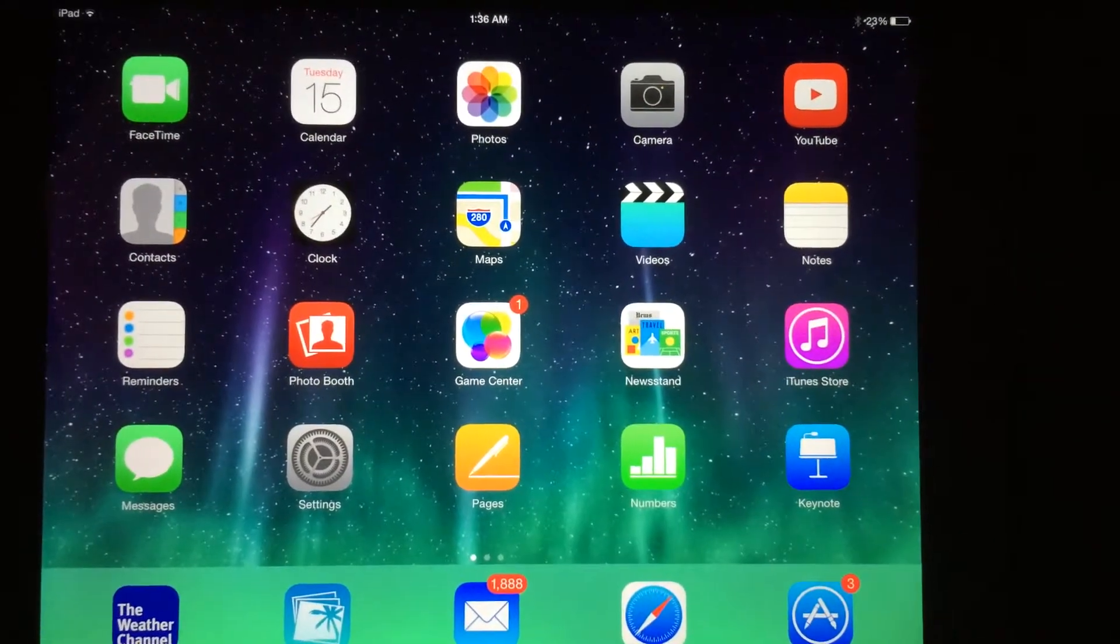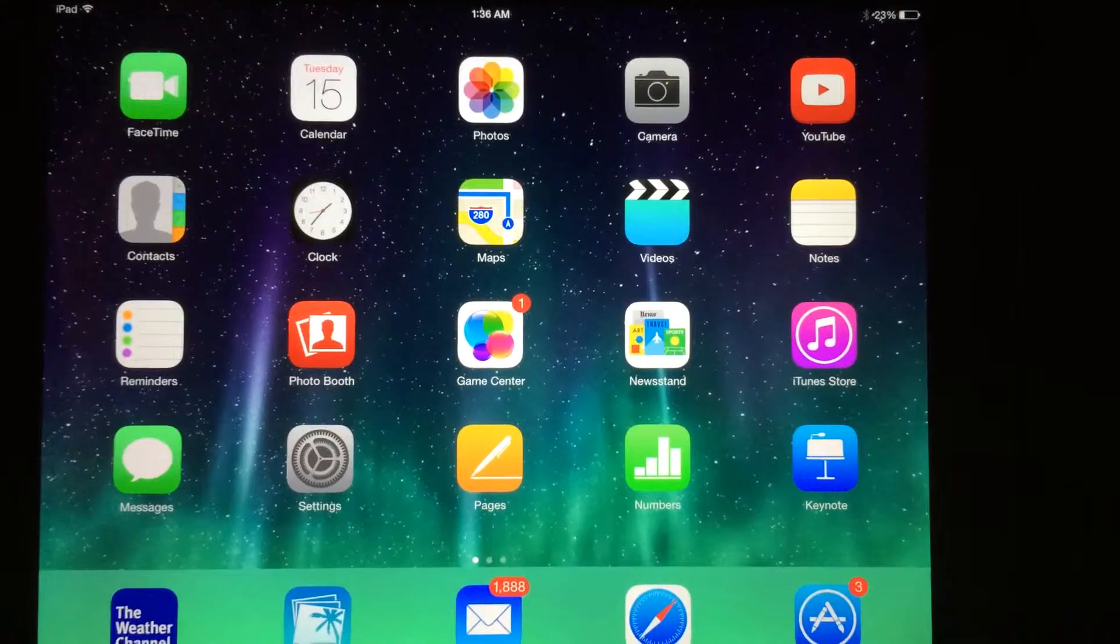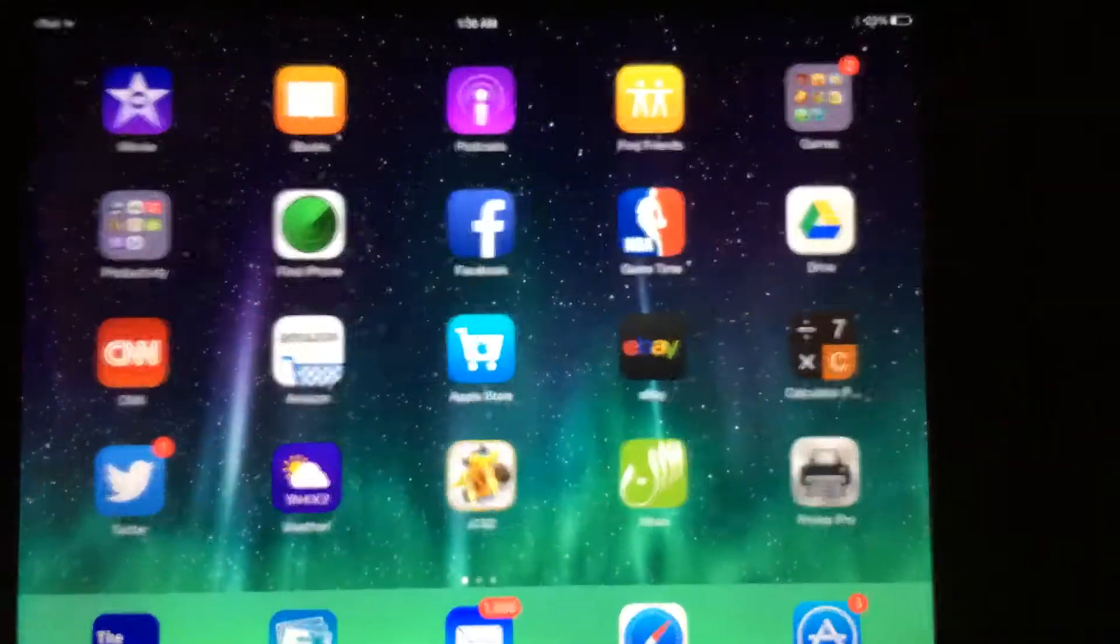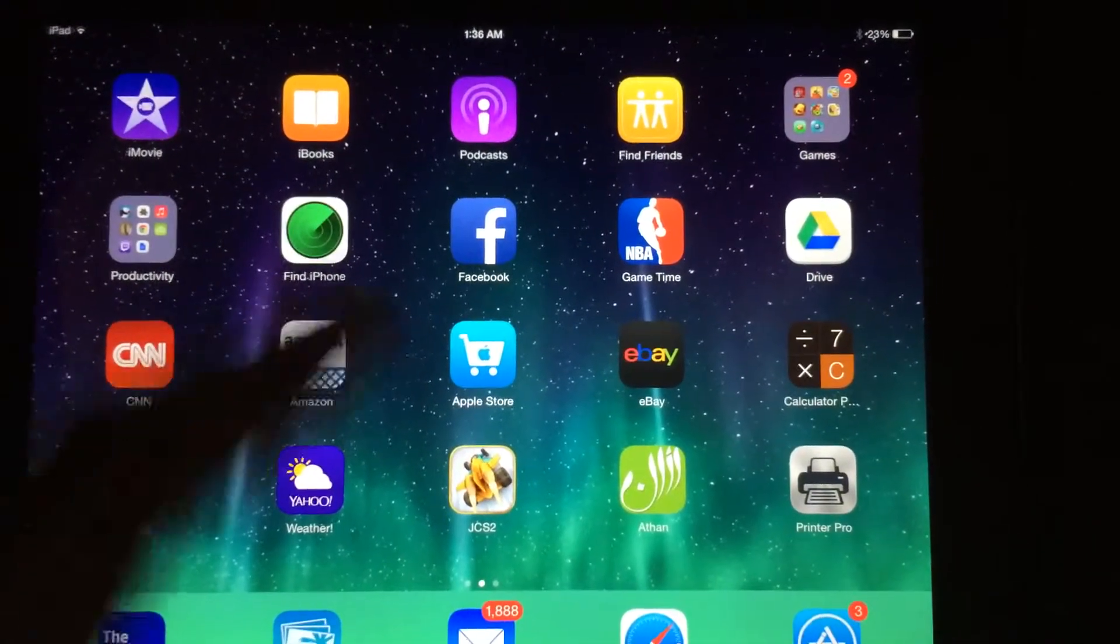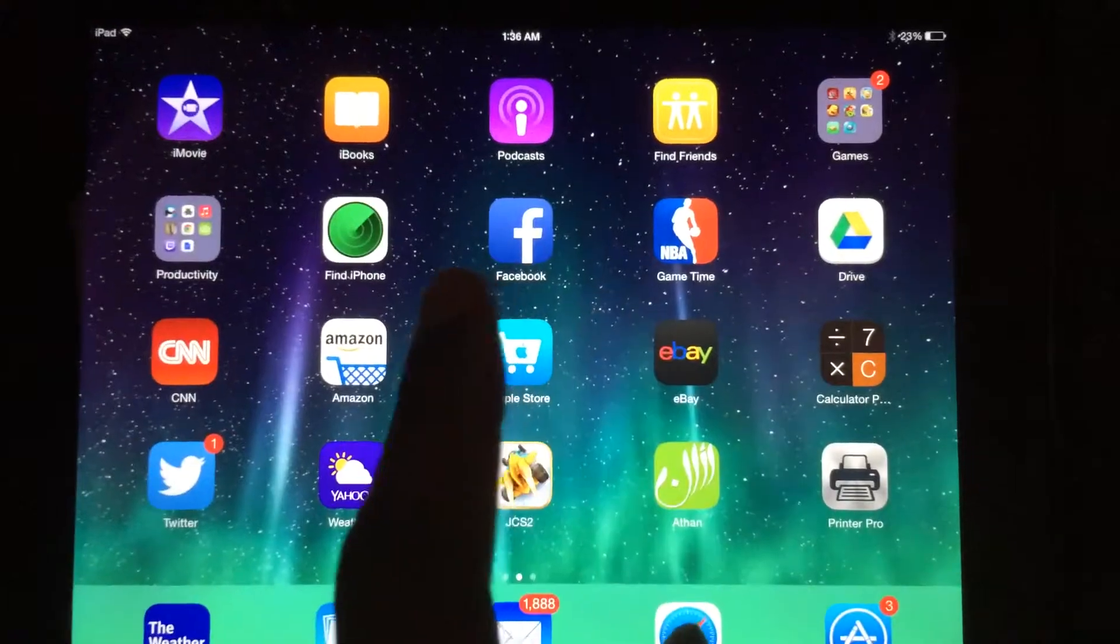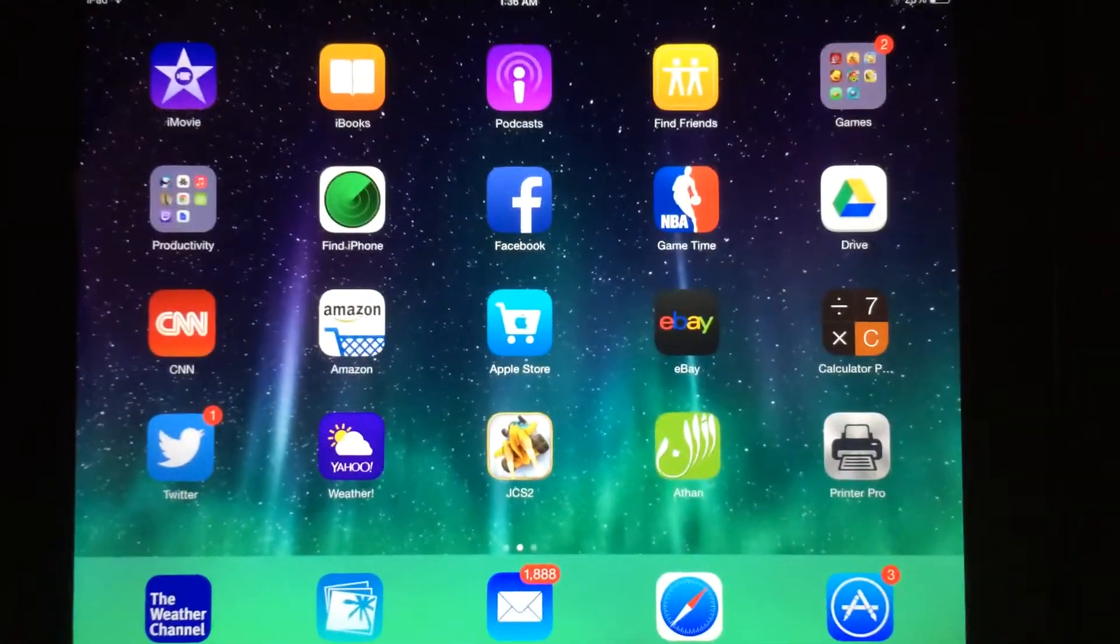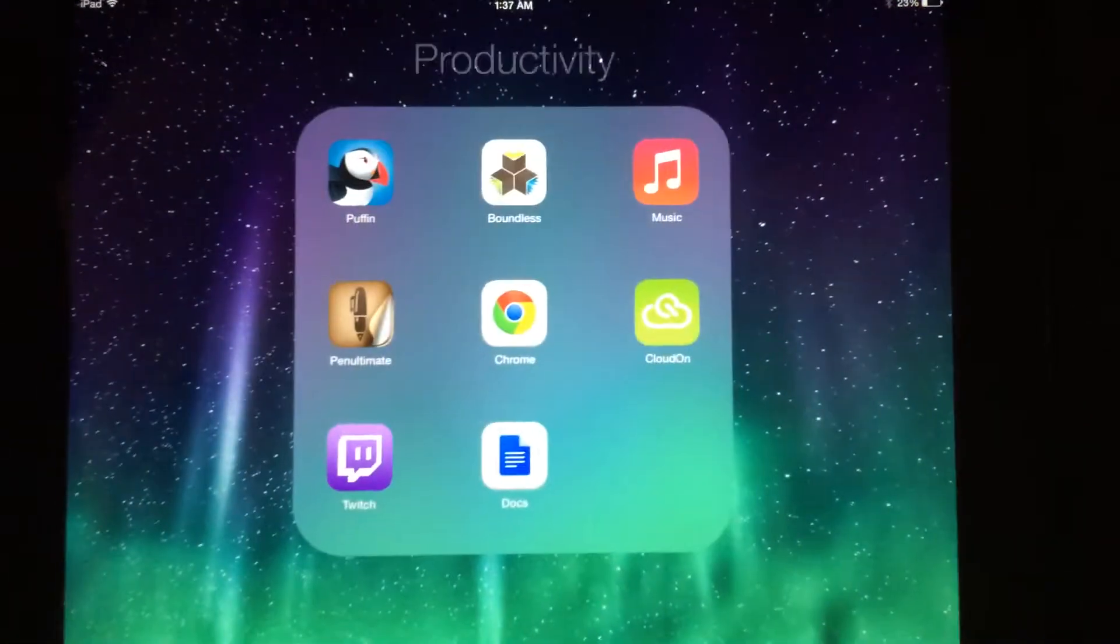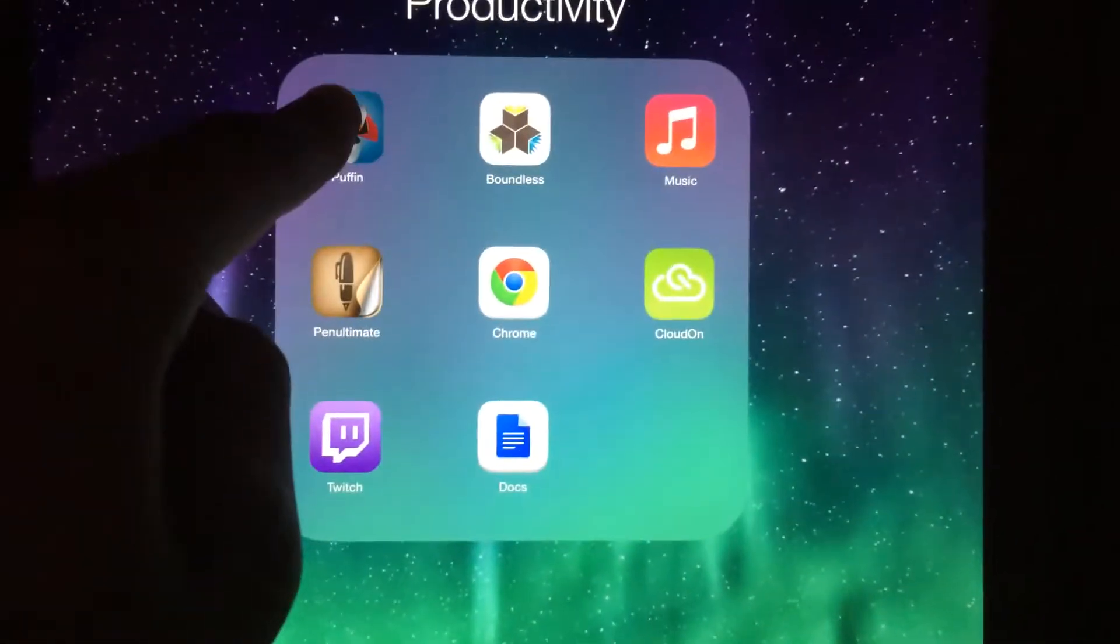What is up YouTube, this is iAdviceBoss back at you with another video. This one is about top 10 productivity apps for the iPad Air or any other iPad. Let's get started. Number one is the Puffin Browser.